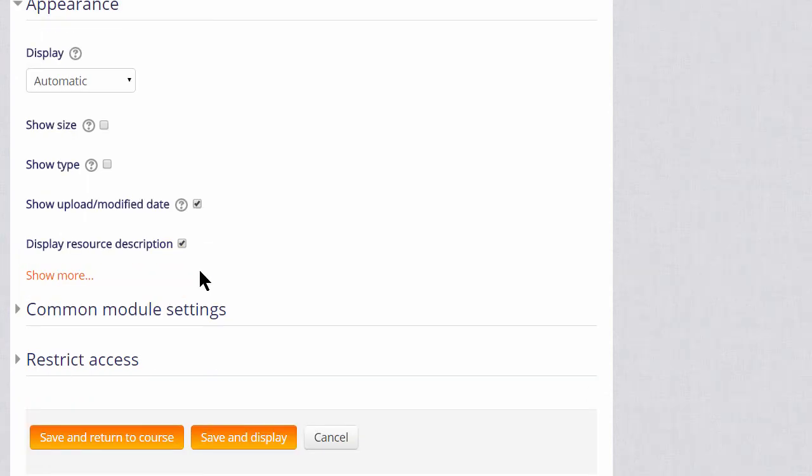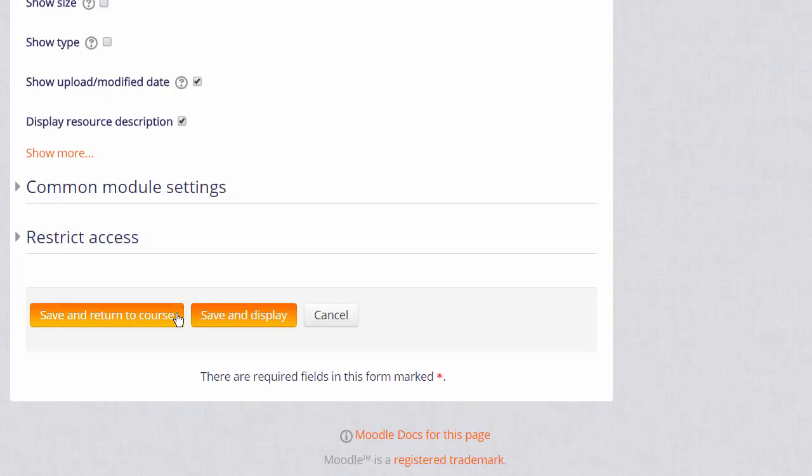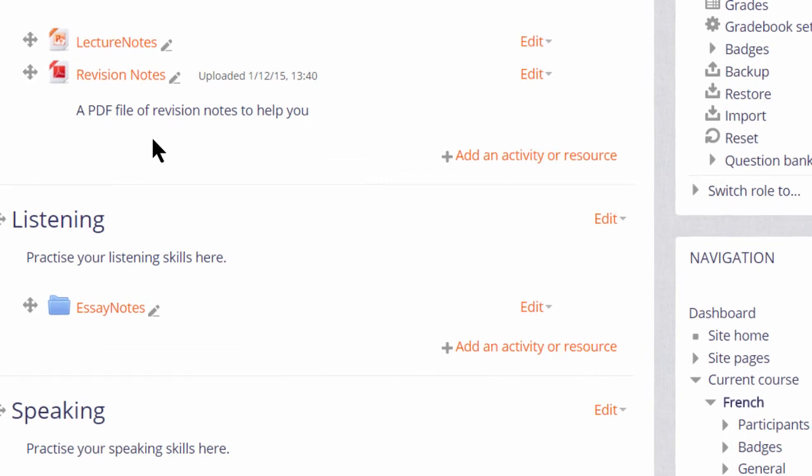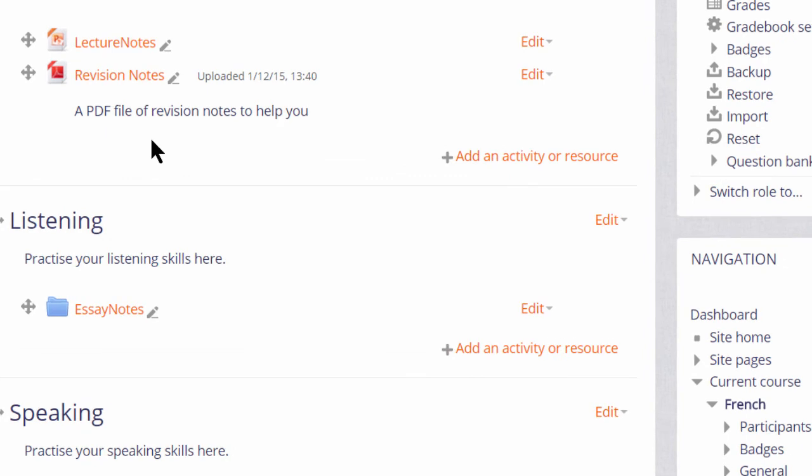If we now save and return to course, we can see our file displayed on the page with its upload date. And note too that like our presentation file above it, it has a useful icon which also shows students what type of file it is.